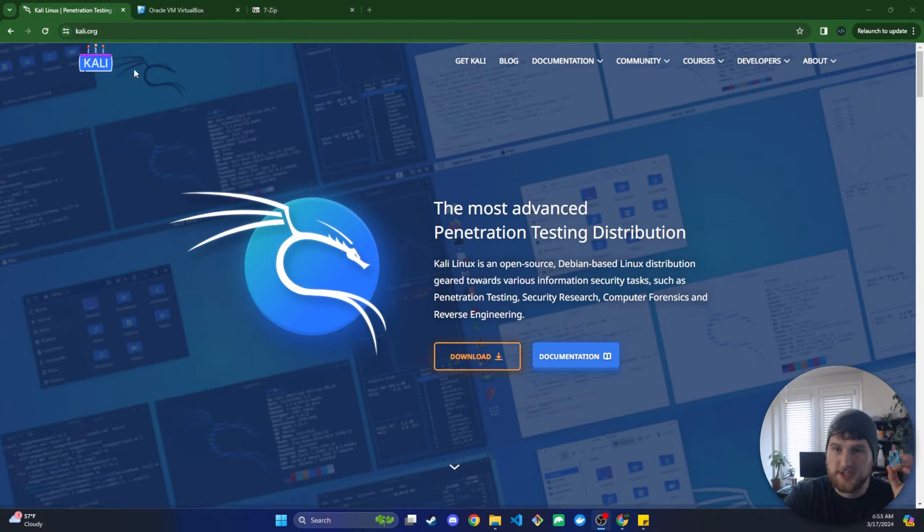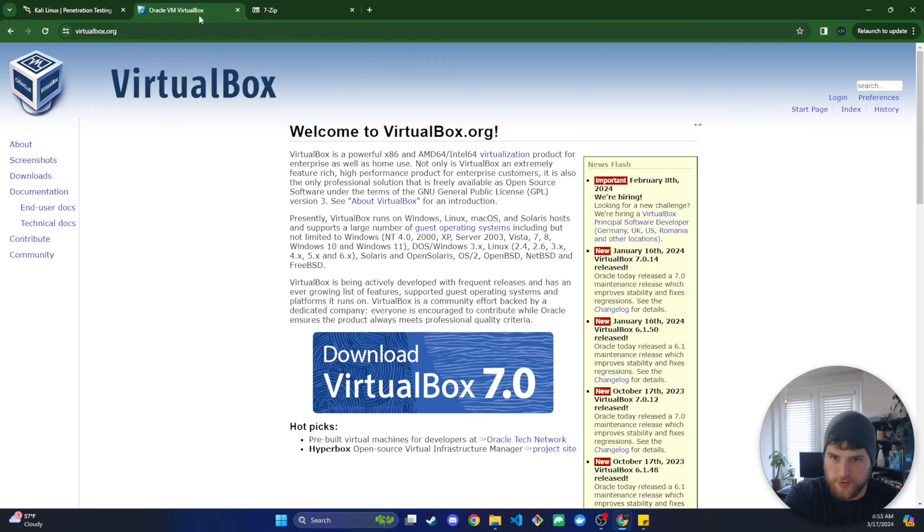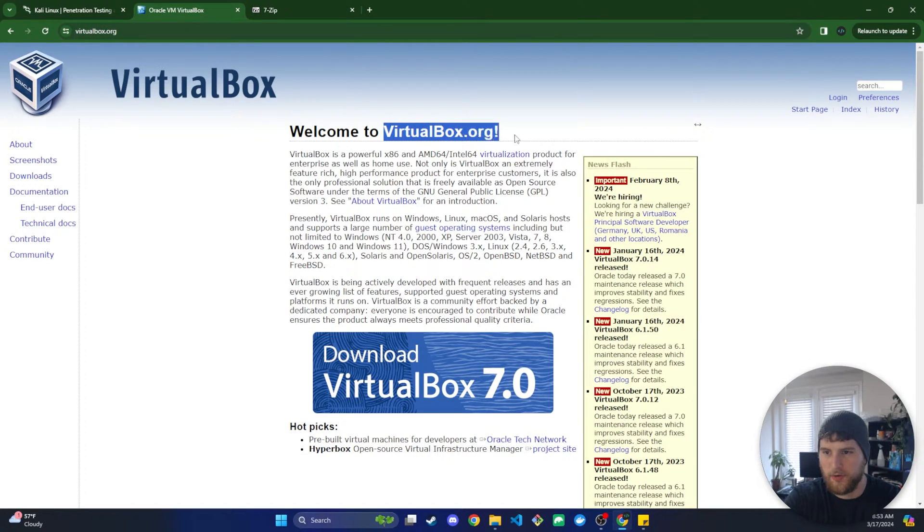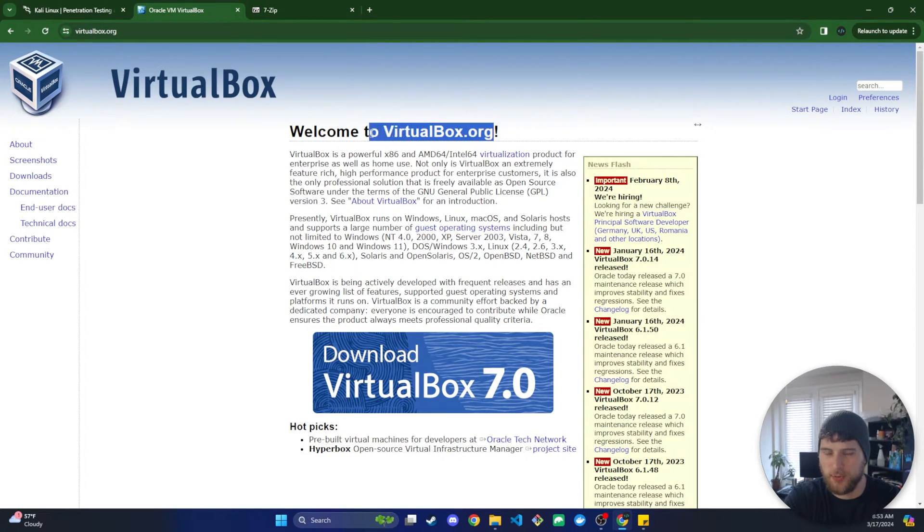First thing we're going to need is obviously a virtual machine. I recommend VirtualBox. I don't really have any good reasons to recommend this one other than it's what I've used in the past and what I continue to use.